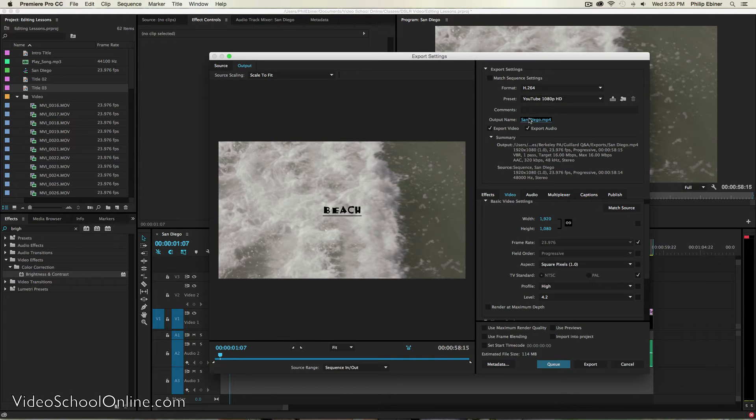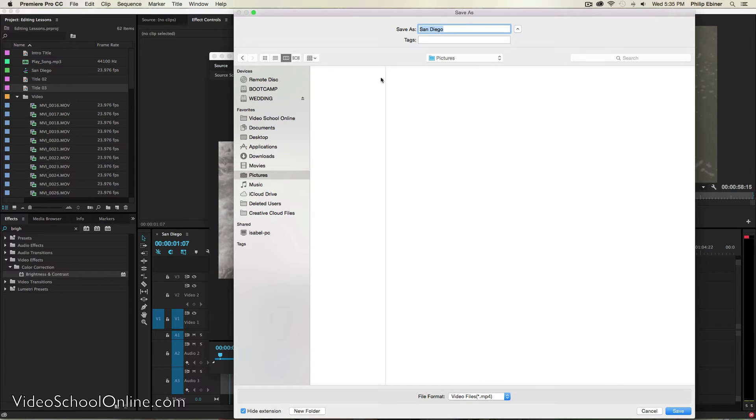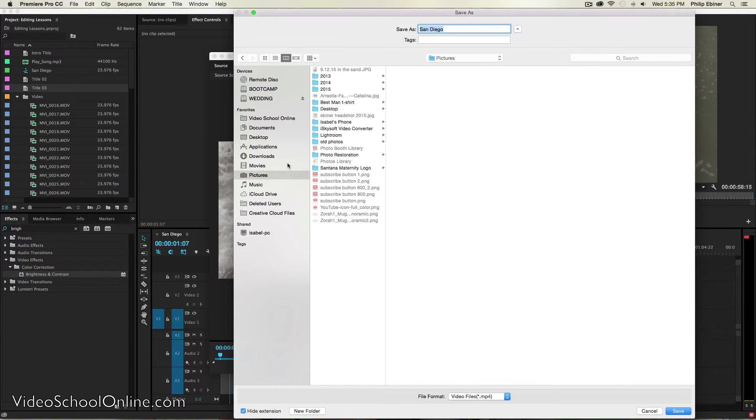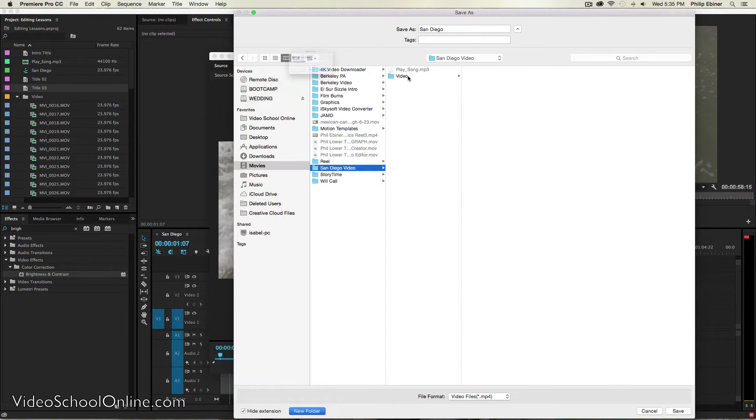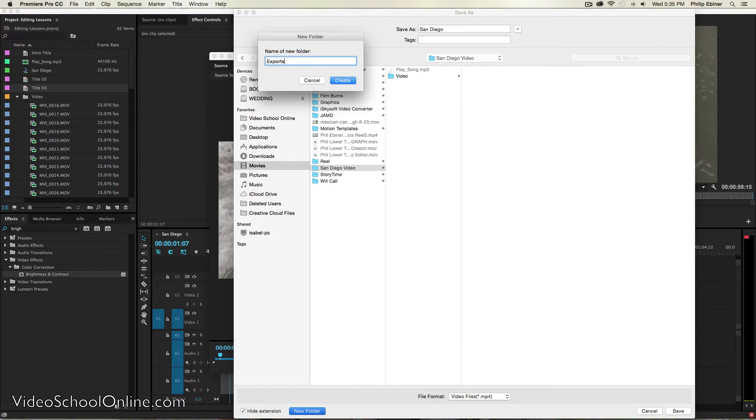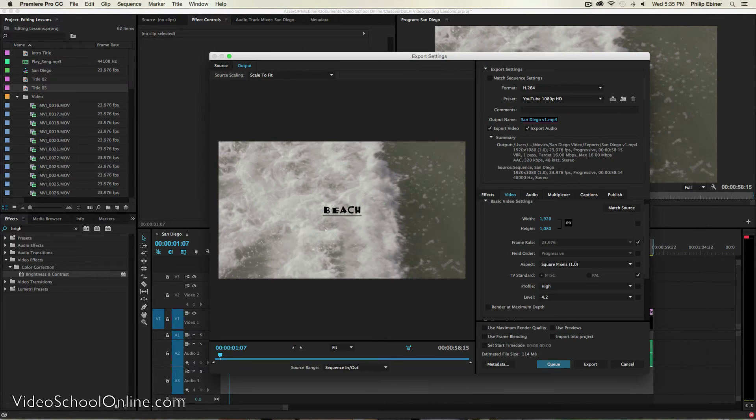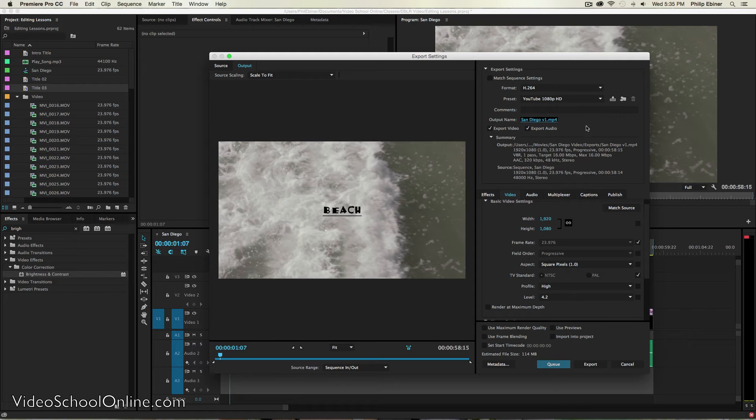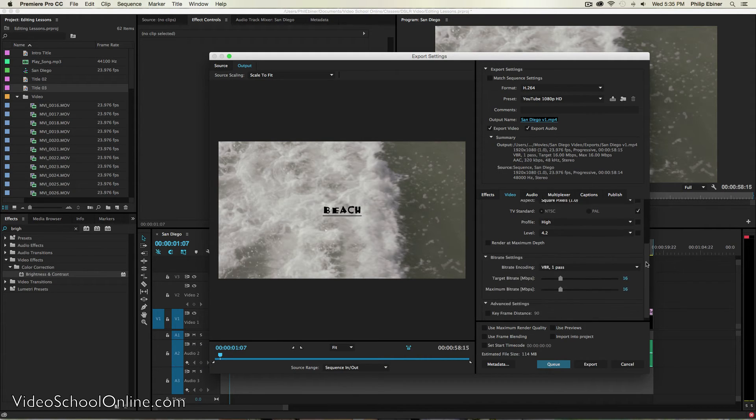Back up top, actually, you can choose where you want to save it. So I'm just going to save it to my San Diego folder. I'm going to create an exports and I'll just call this V1. Usually I just name my versions because usually I have a bunch of versions. And that's pretty much it.